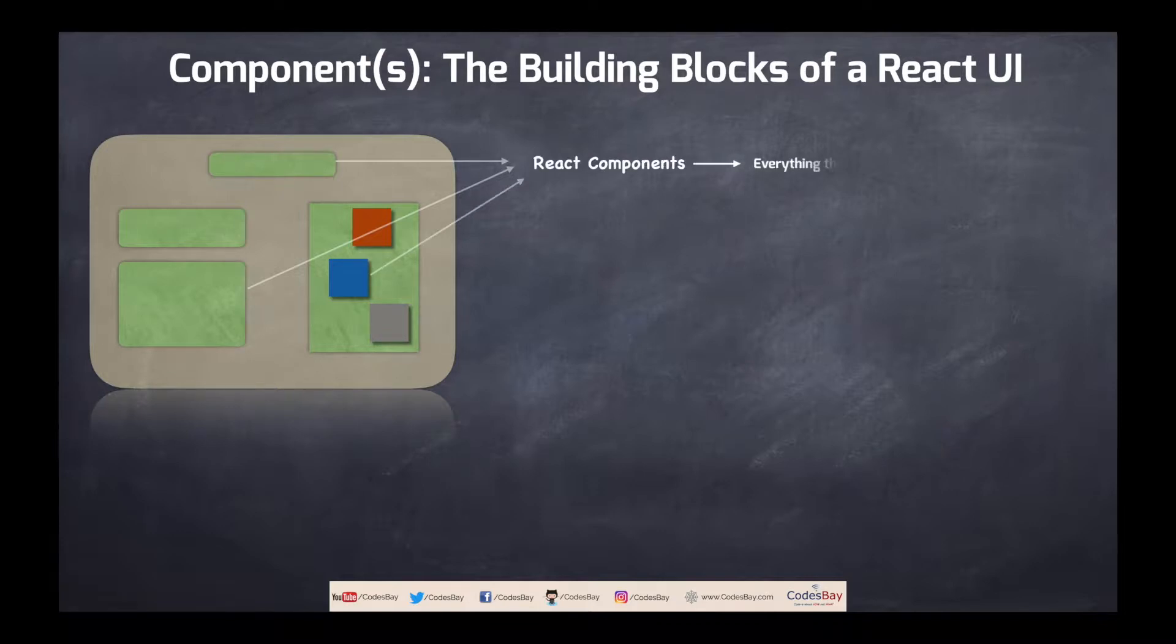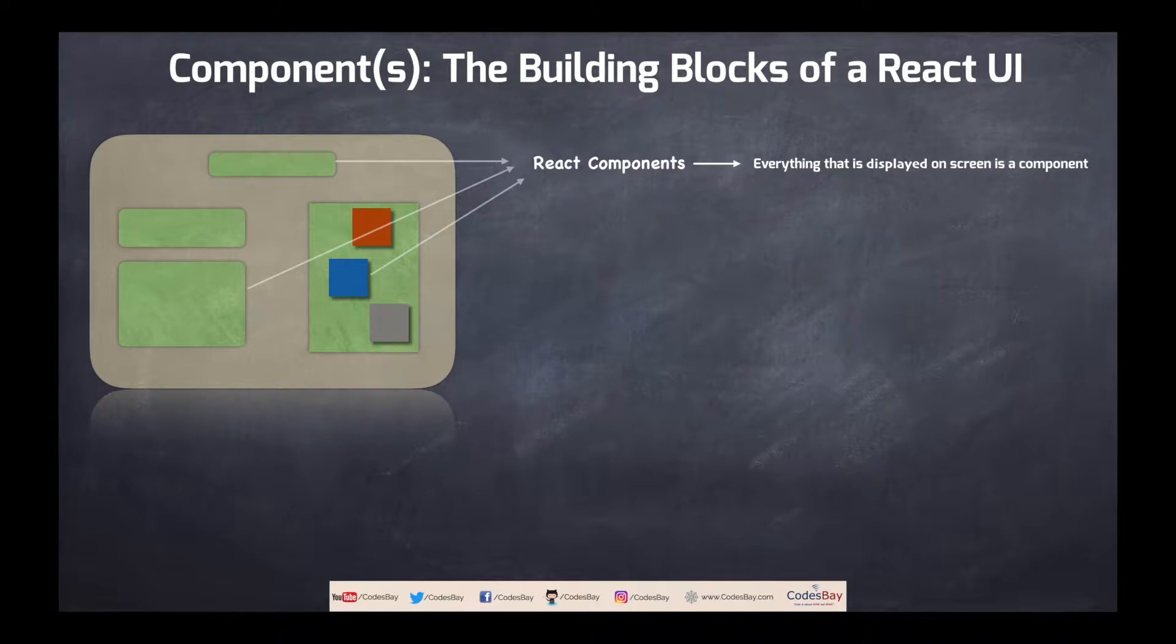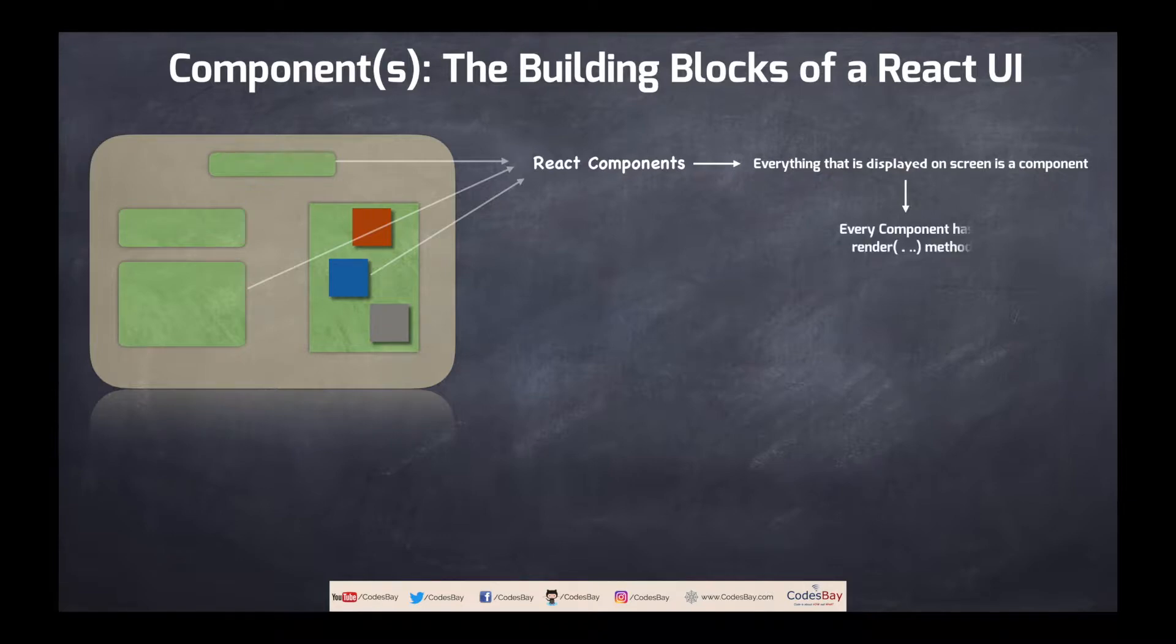Which means that everything that is displayed on the screen is a component. Whether it is within inside a component or standalone component, everything in react is a component. Which means that each component decides how it will be rendered onto the screen. That means each component has a function called render.